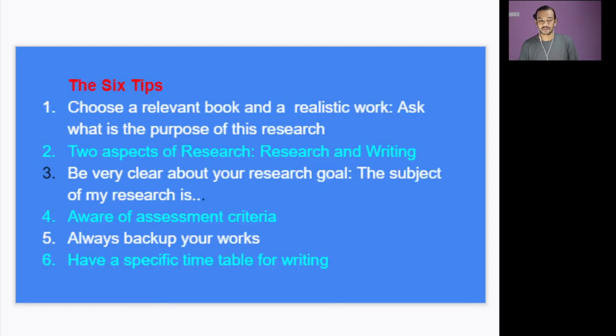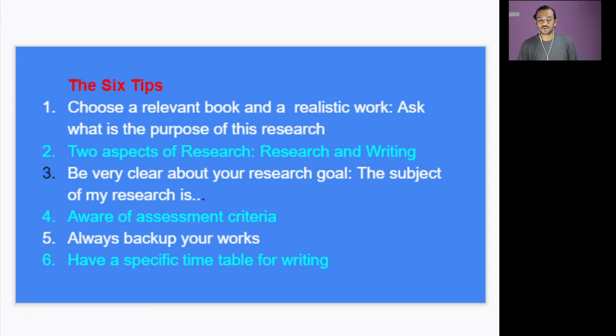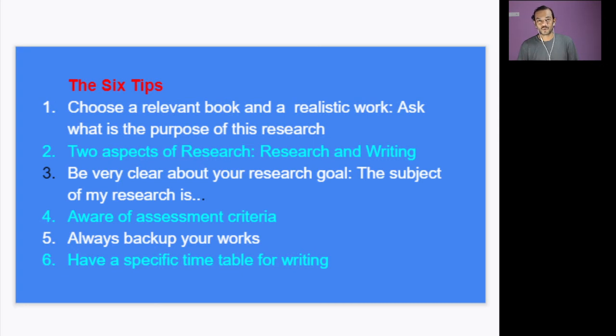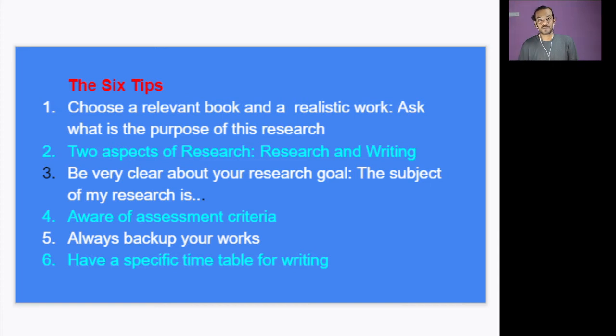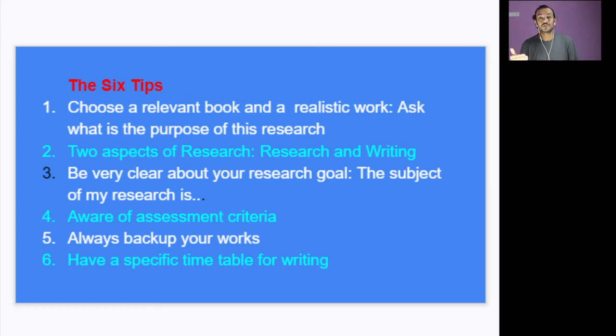The second part of the video, which are the six tips that I would like to provide. This is my personal tips. You can take it or leave it. Actually, the first one—as I told you, choose a relevant book and a literary task. Okay, actually relevant book means don't go for old work. As I told you, if you look at the assessment criteria, they always give importance to new works. Actually, I'm doing another video in which I will give you some of the latest topics that you can do for your project. Don't copy that one, but it will give you an idea of how to do a project. So choose a relevant one.